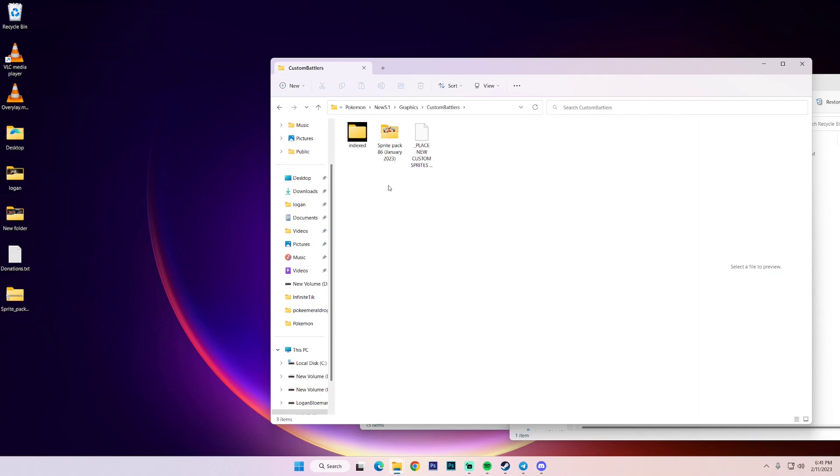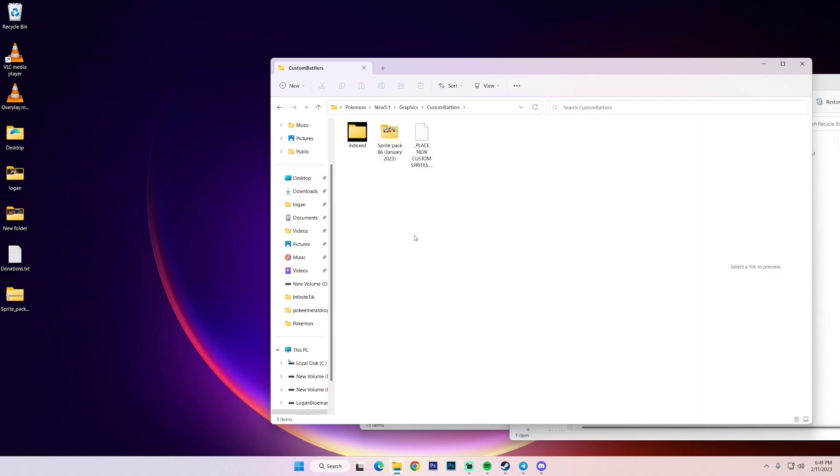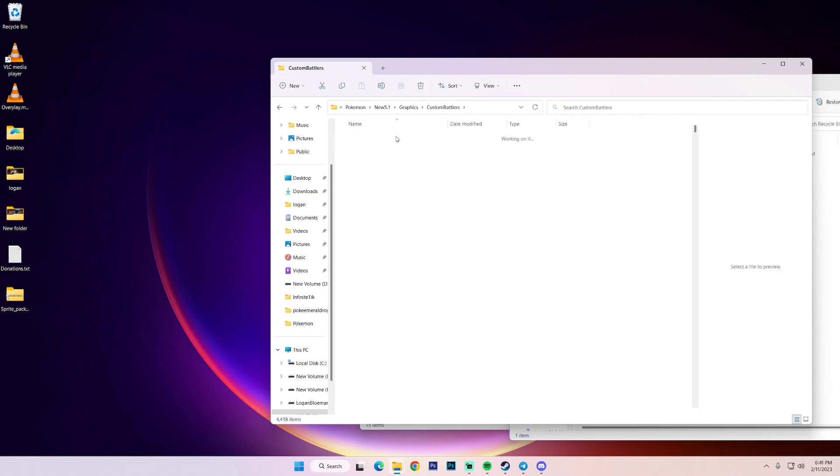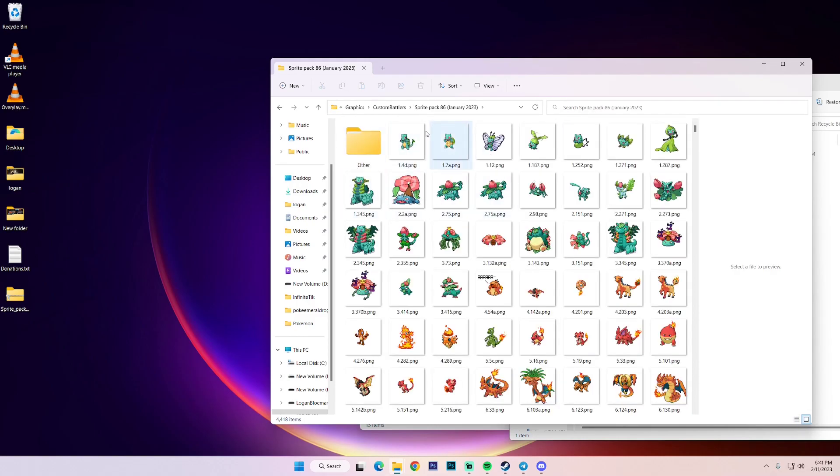But this is a problem. We don't want a folder in the custom battlers folder. We want images. So I did this on purpose to sort of show you how to fix it and kind of problem solve. So if you did do this, if you're following my tutorial here, more than likely you did, we're going to go into this folder. And from here, we're going to click other, the other folder.